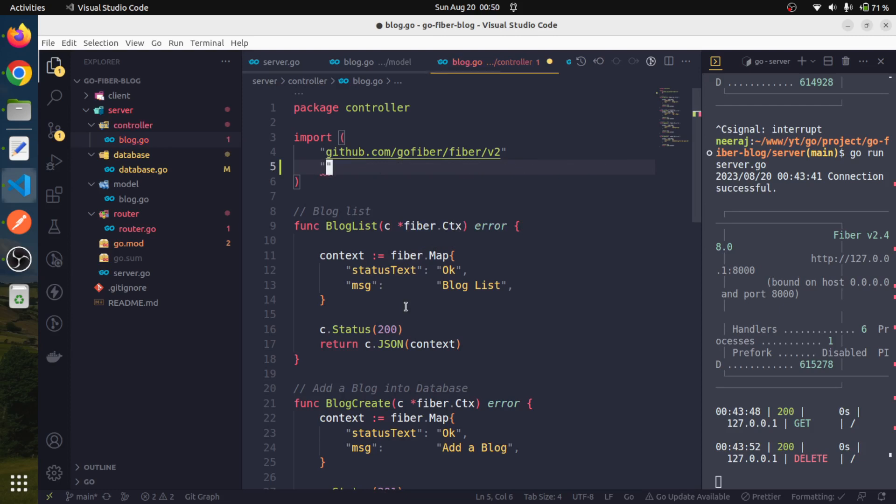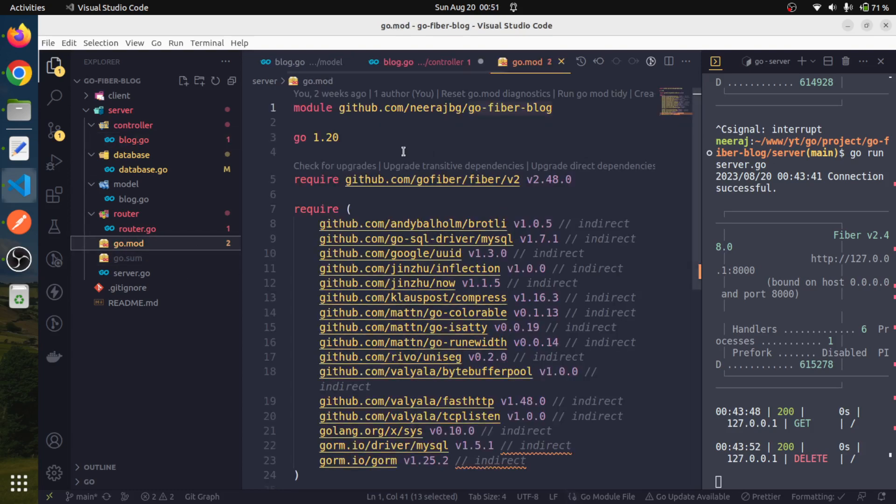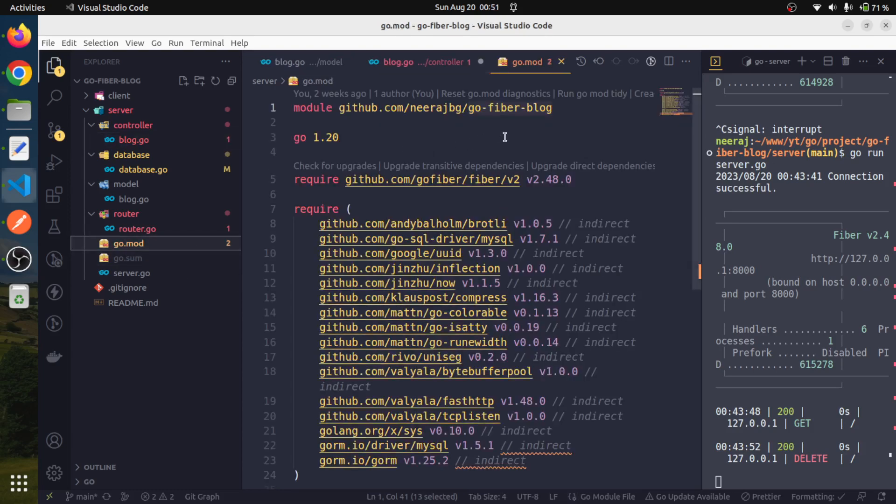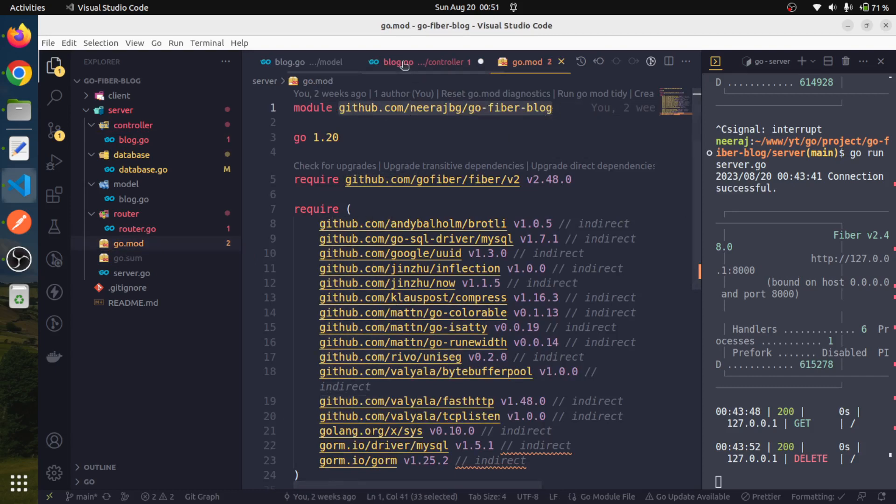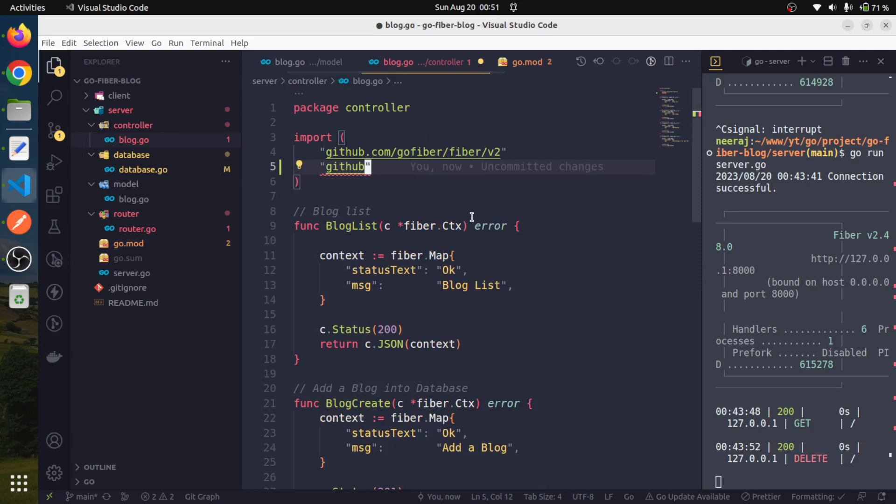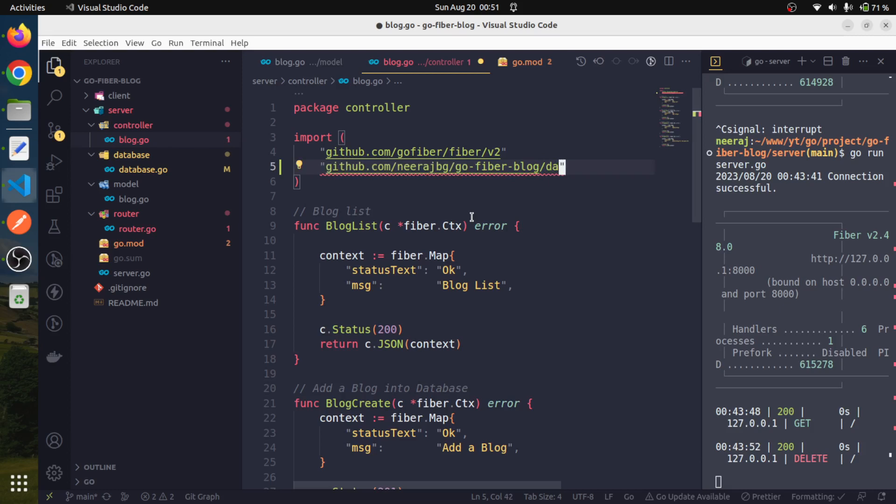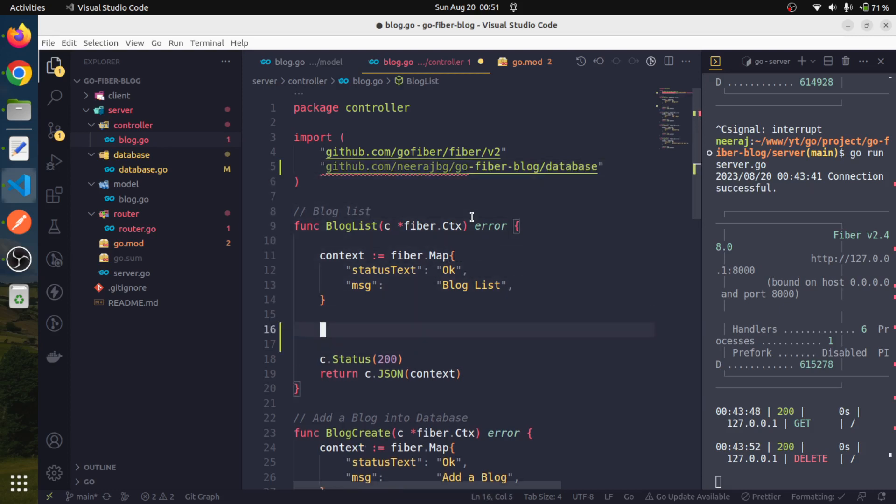First of all we need to import it. From our local package, so actually this is our module name, we have to import the database from our module itself, local module itself. Let me copy it from here and it would be database, and in our controller file.